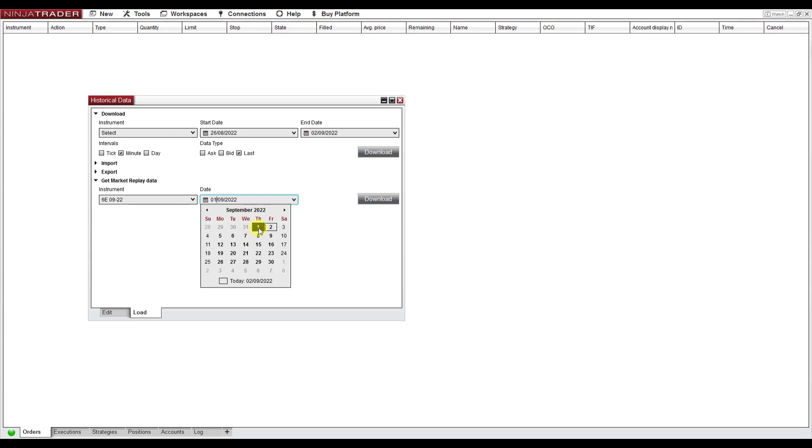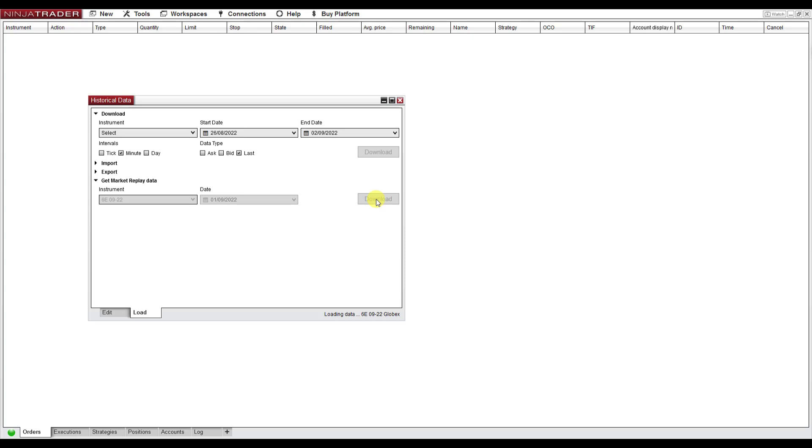I'm going to download yesterday's data and I hit Download. As you can see here, it says Loading Data, and now when the text disappeared, it means that the data is downloaded.